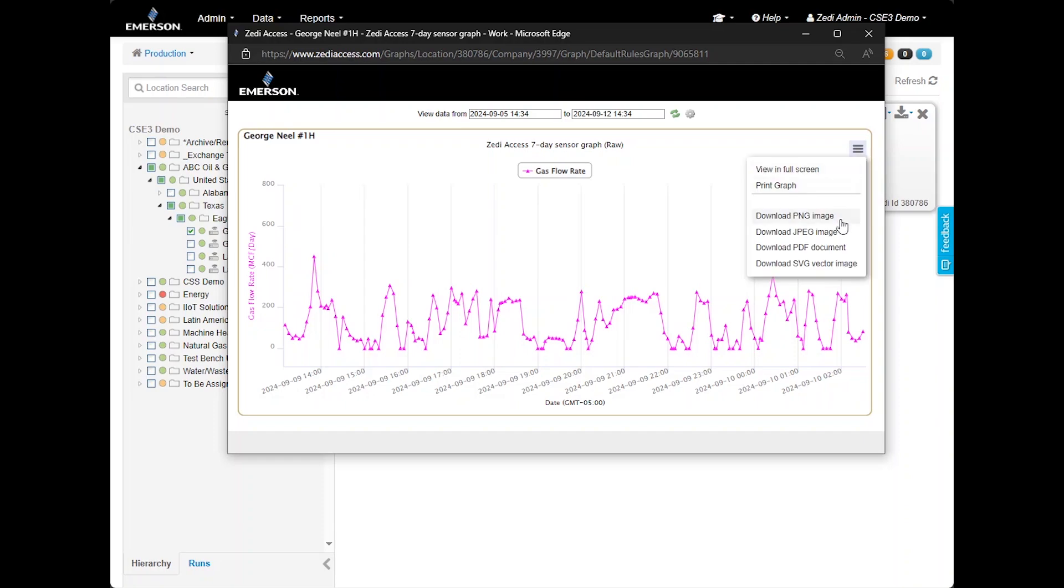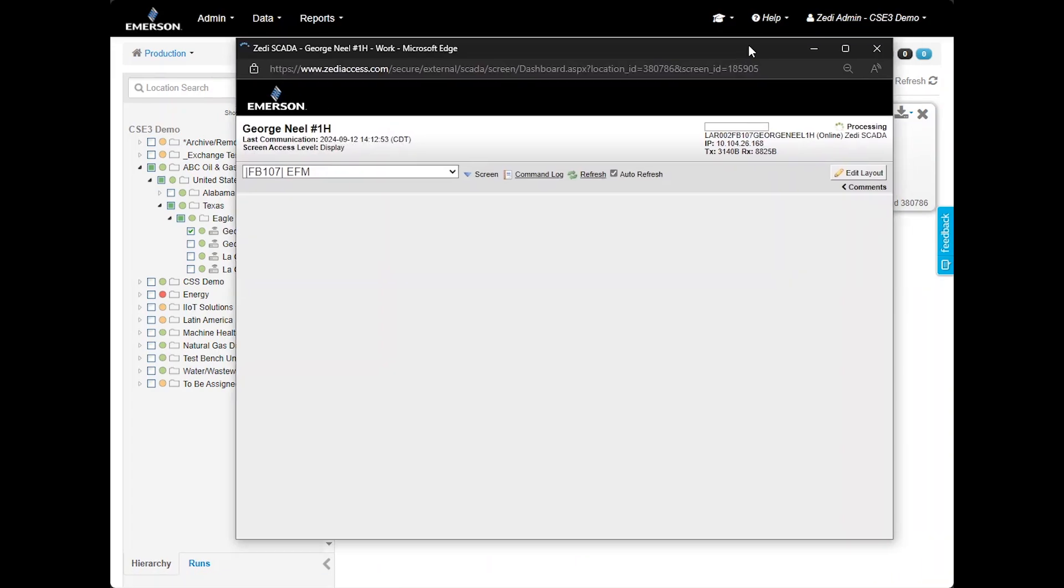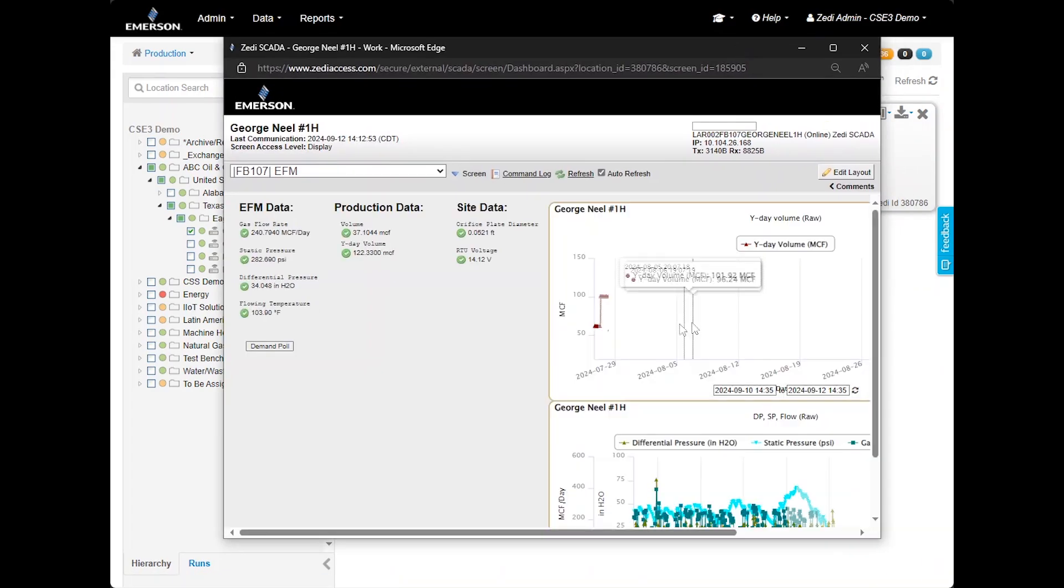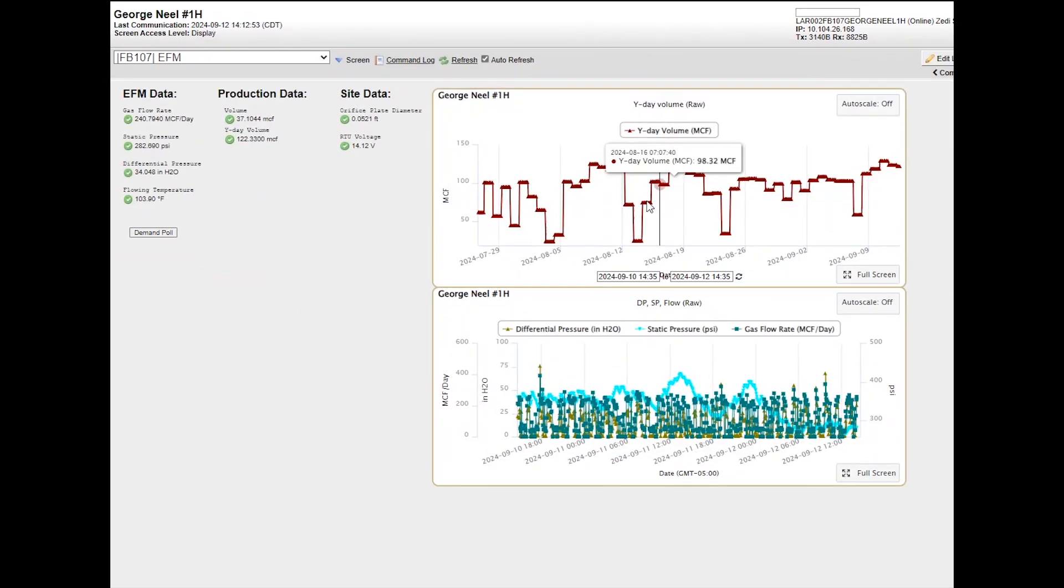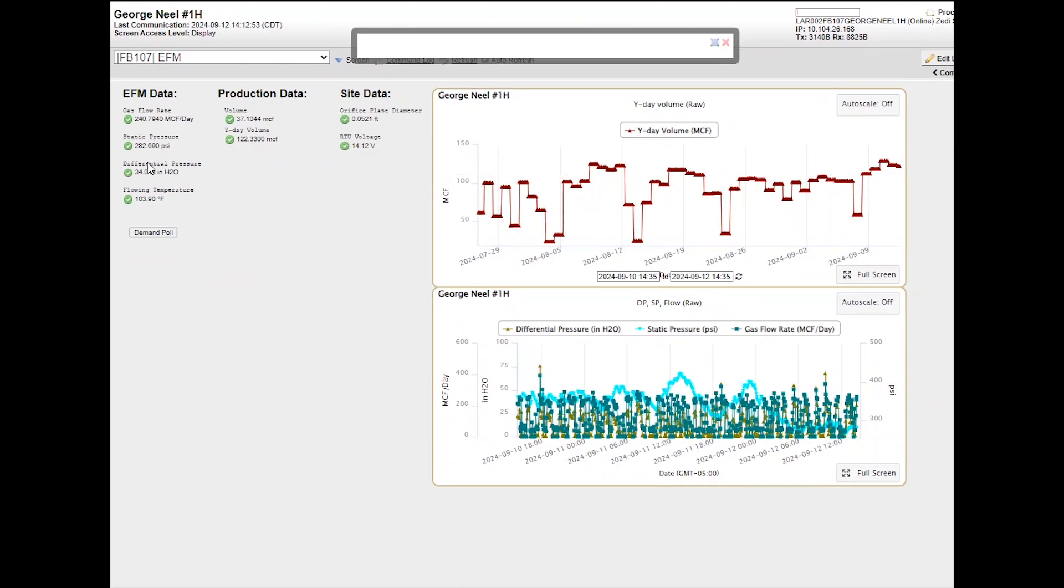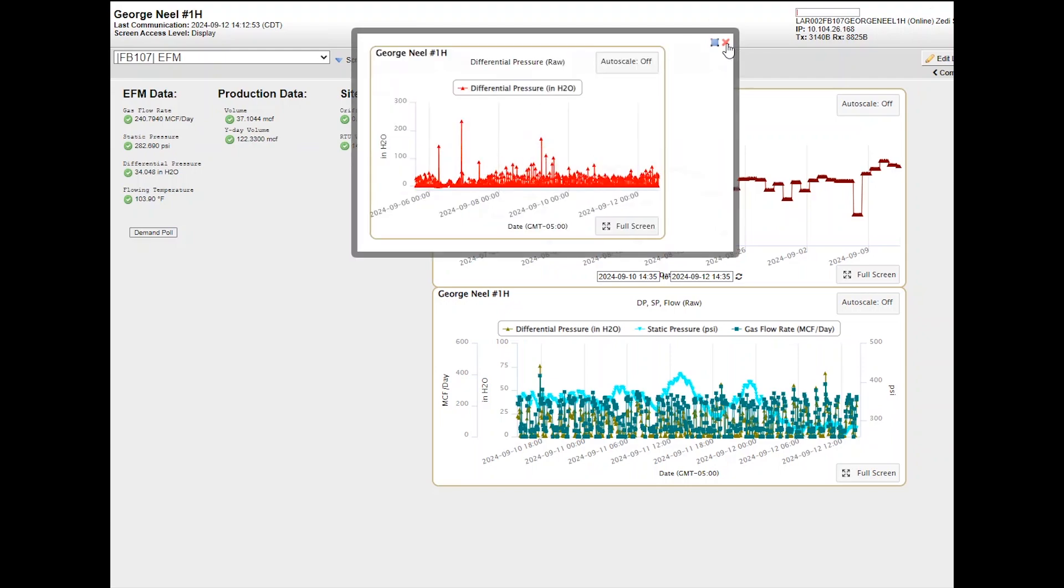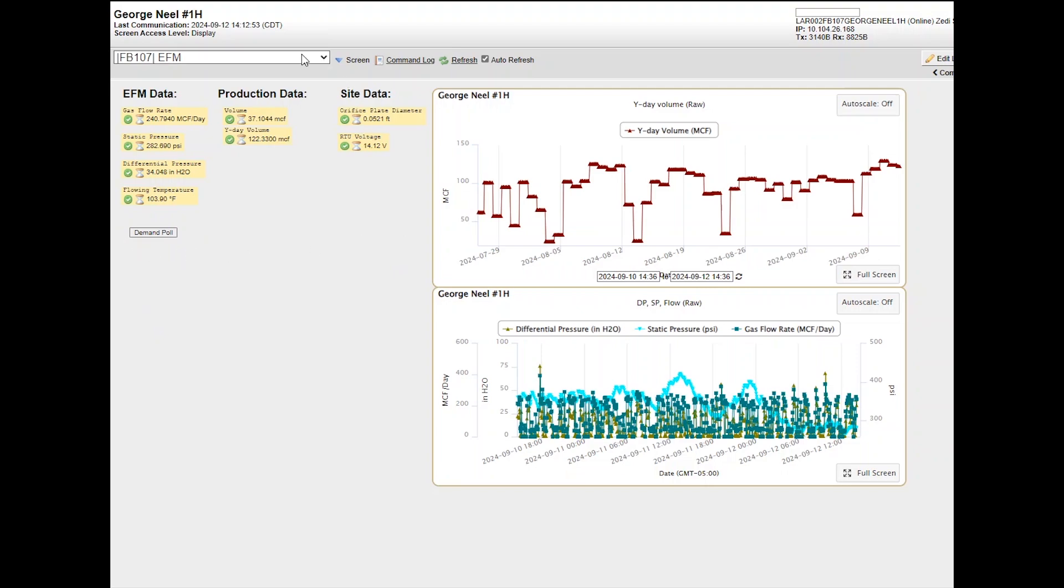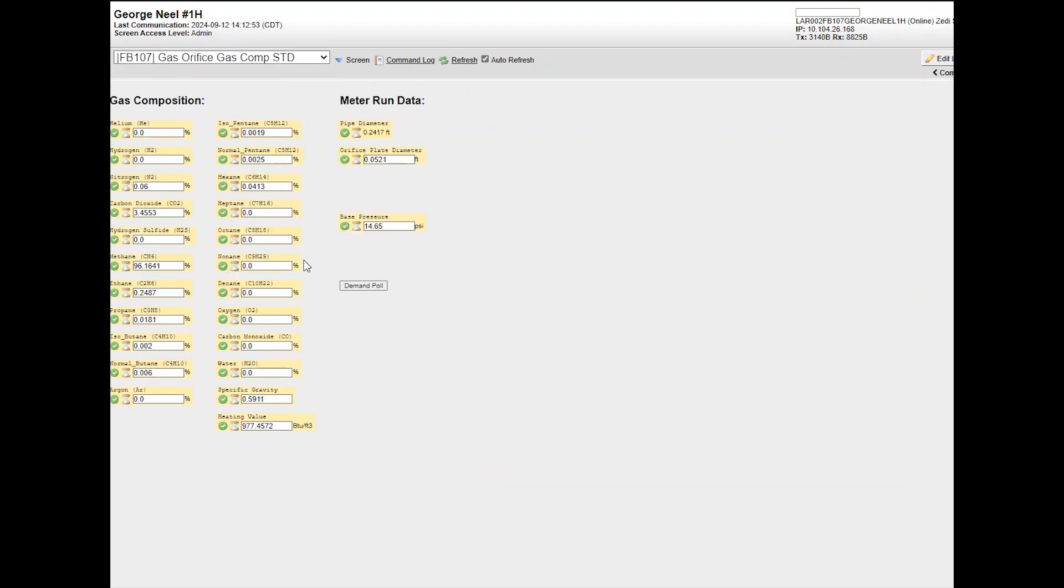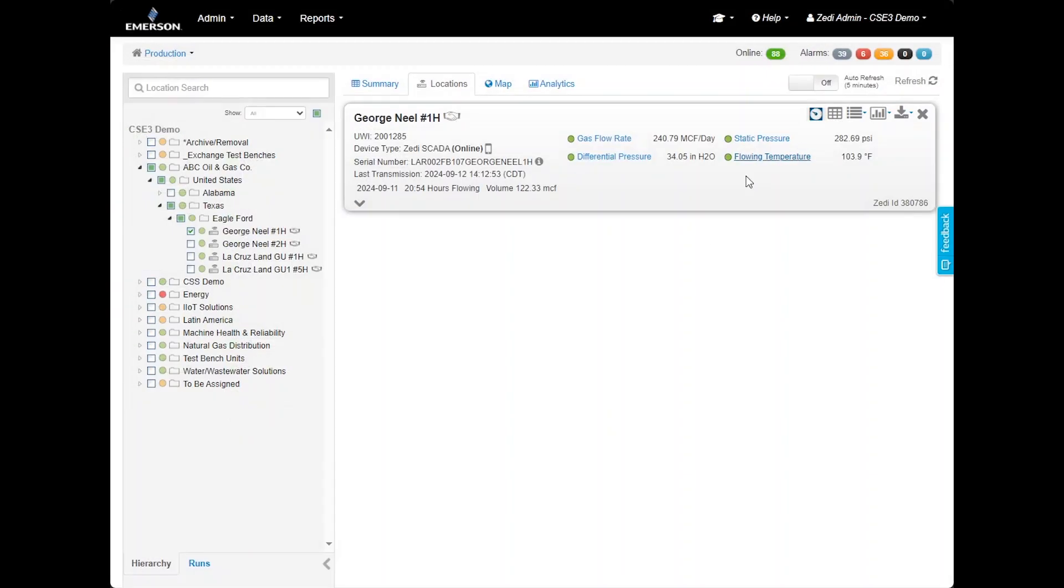To view and control your devices, from the site display, select the live data screen by clicking on the clock icon. This screen allows users to control the device, if applicable, and access additional data. You can input device values directly and view sensor data. Each sensor also offers 7-day trend data when selected. There is also a demand pull button that retrieves the latest data from the device and updates our cloud-based system. Note that there is no extra charge for using the demand pull feature. Users can adjust gas compositions and orifice plate settings. These changes are immediately applied to the device on site. Devices will refresh automatically based on your polling frequency, but users can use the demand pull and refresh data as frequently as needed.